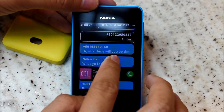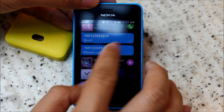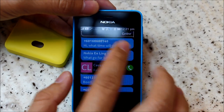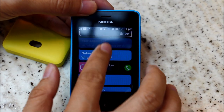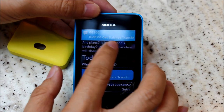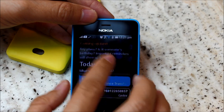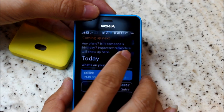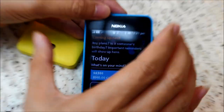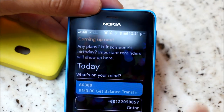If you receive or read new messages, or call somebody, those will also be populated in Fastlane. But Fastlane is not only for what you have done — if you have any new notifications like birthday alarms, they will show at the top. Fastlane actually consists of what's going to happen tomorrow, what happened today, and what happened yesterday.